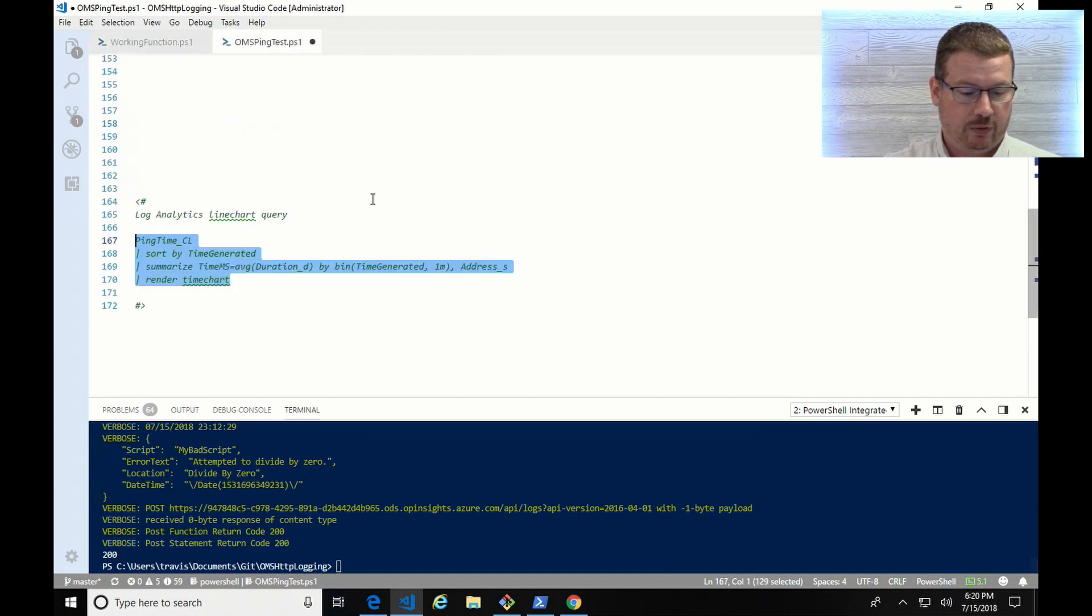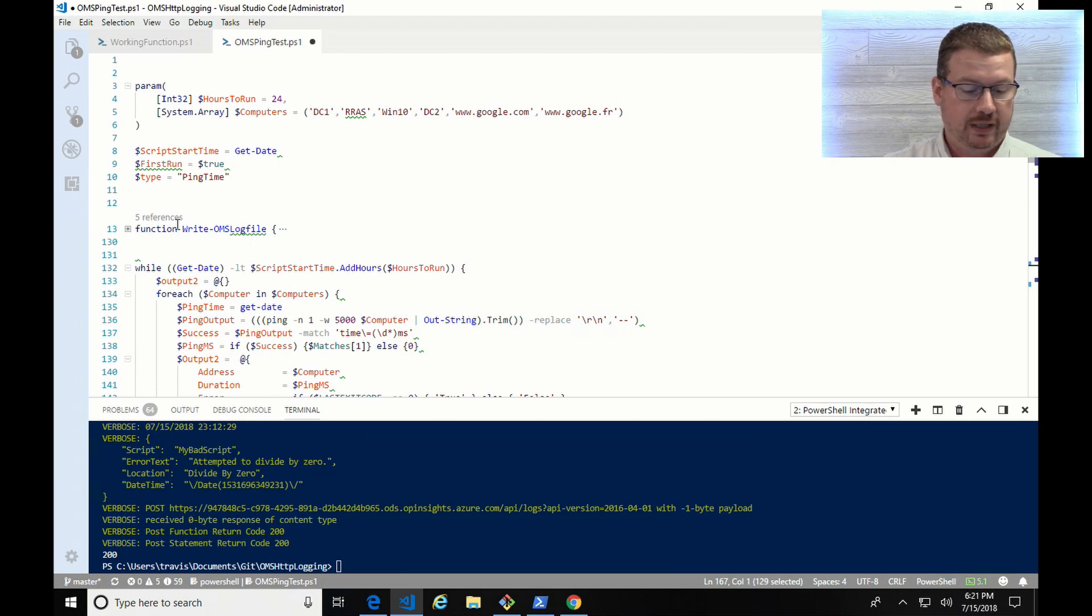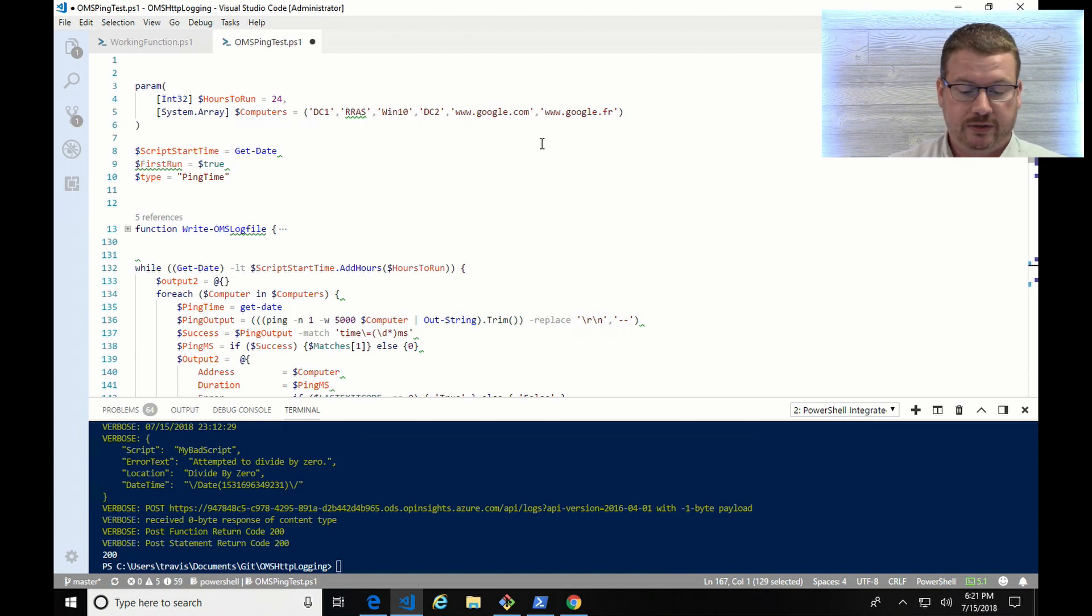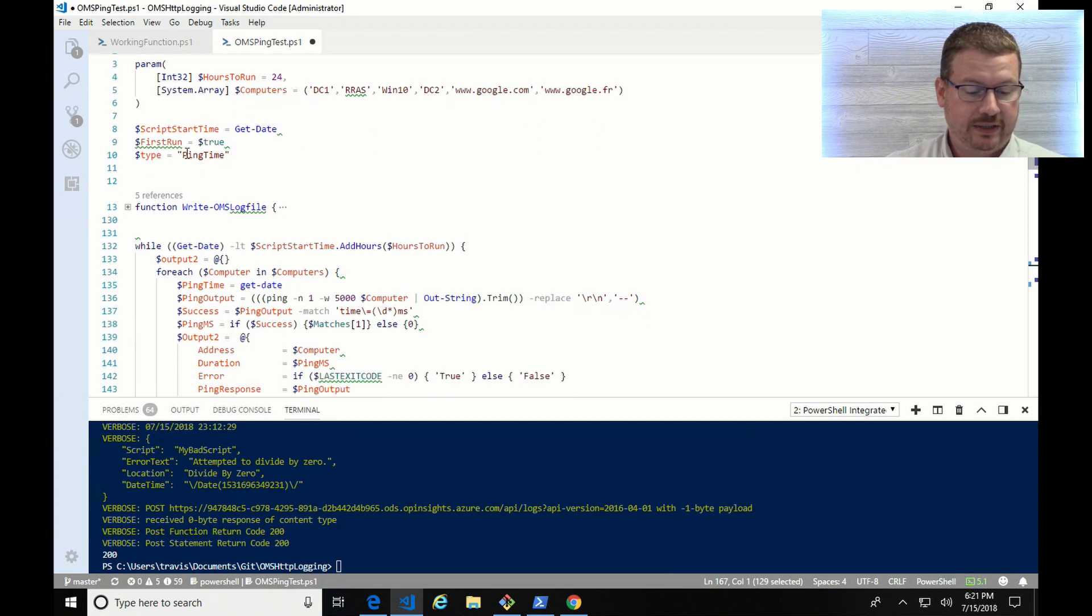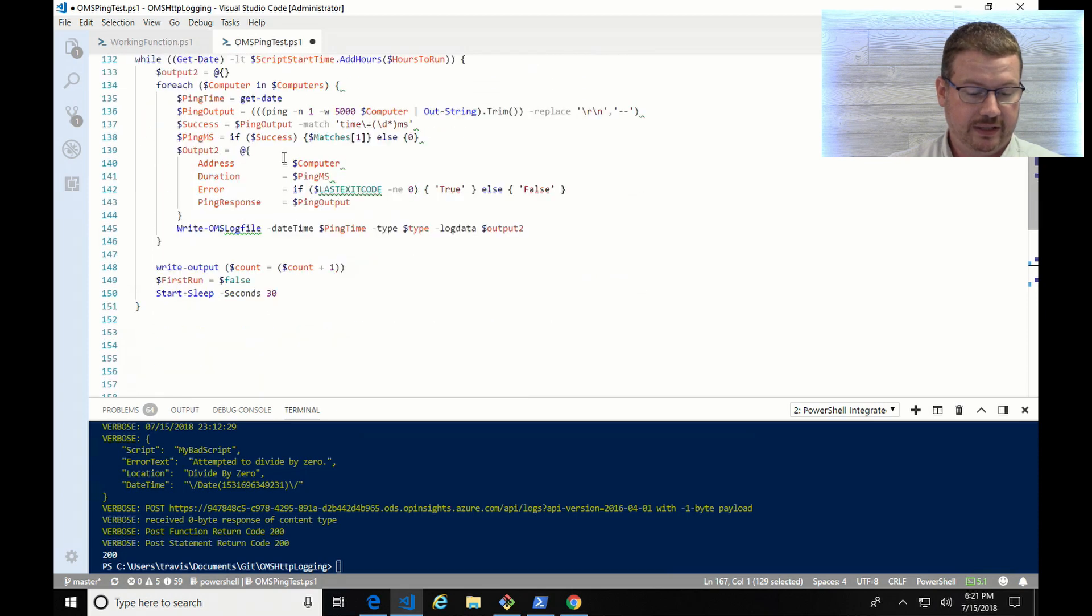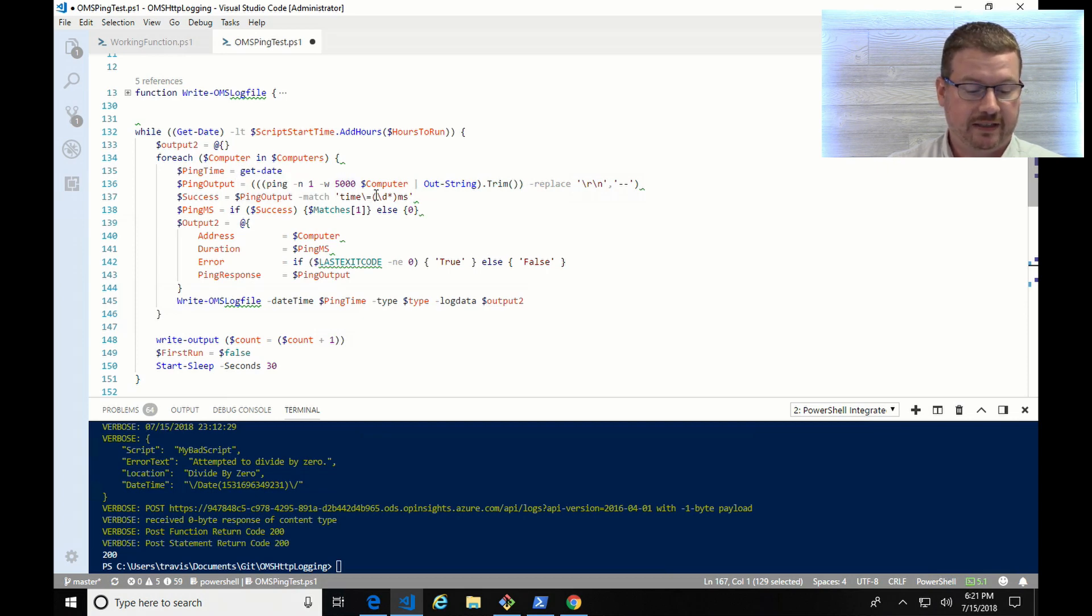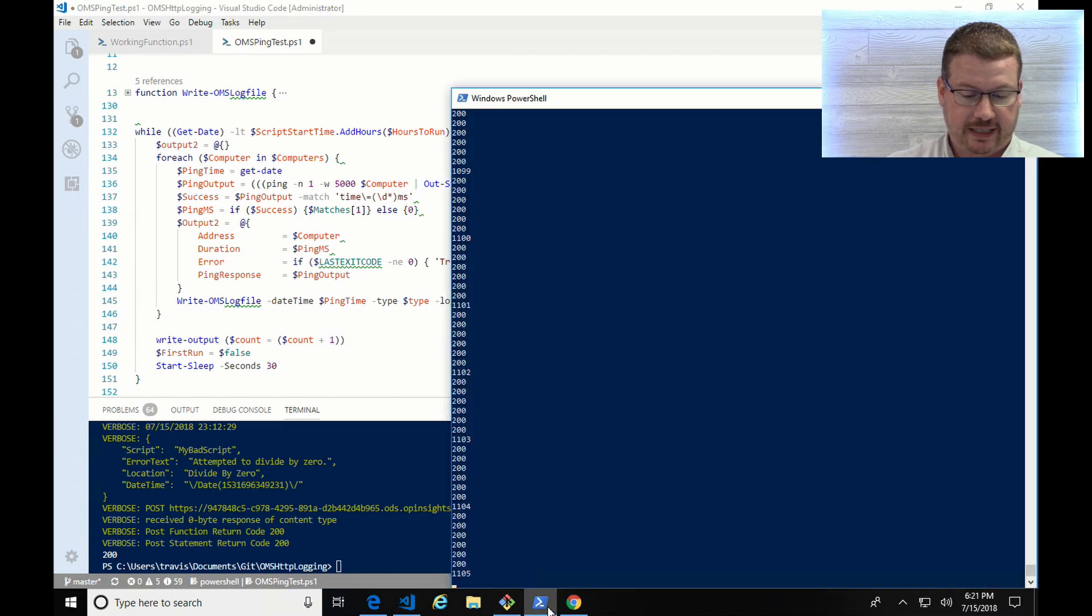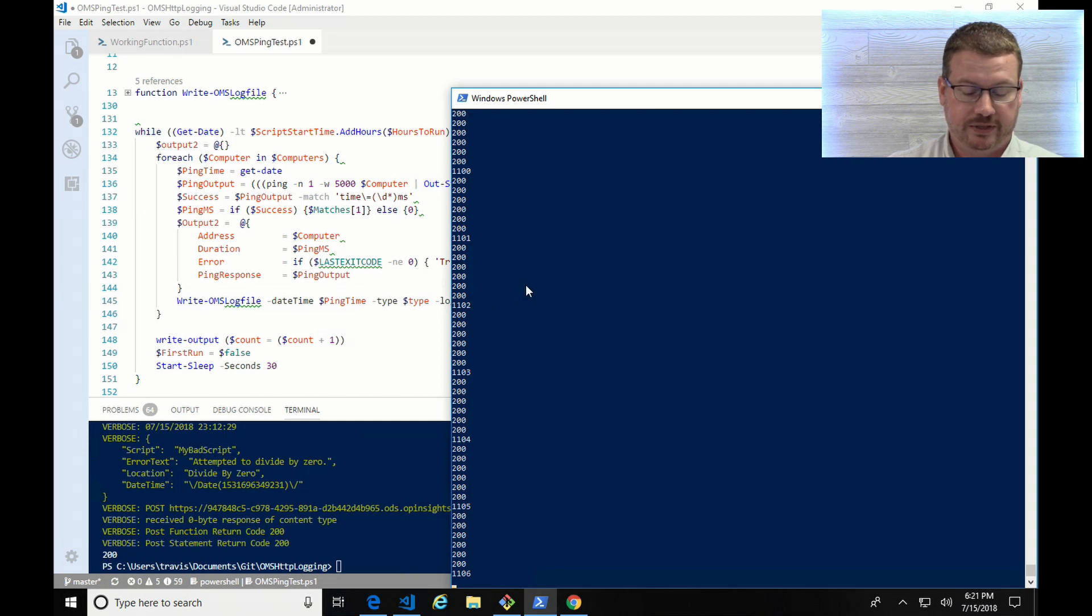So if we go over here, you can see I'm using the same function, write OMS log file that I used before. I've got some parameters here to set it to run for 24 hours. I've got an array that's feeding it different virtual machines in my environment, remote as well as some web targets as well. So here the type is going to be ping time. That's the table that I'm writing to in Log Analytics. And then here I'm just doing a foreach loop for each one of the computers and gathering the data I described. I'm getting the ping output. I'm going to determine if it's success or failure, get the time in milliseconds that it took to complete it, build a hash table, and write that out into the log file. And to get some useful information, I've actually had this running for a while. So you can see I put a count in there just to make sure it keeps going. There you can see it just ran. So it ran and it pinged those multiple machines.